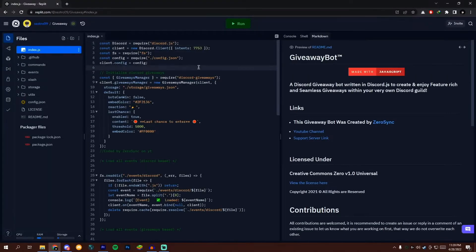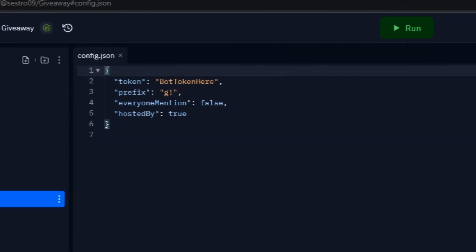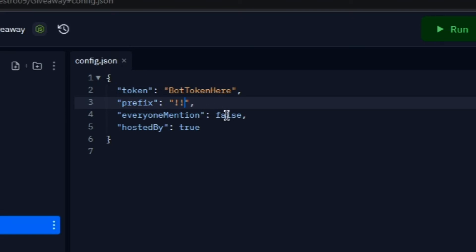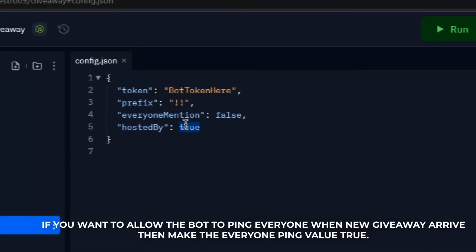After forking is done, open the config.json file. If you want to change the bot prefix, then change the prefix value. If you want to hide the hosted by on the giveaway, then make the hosted by value false. And if you want to allow the bot to ping everyone when new giveaway arrives, then make the everyone ping value true.